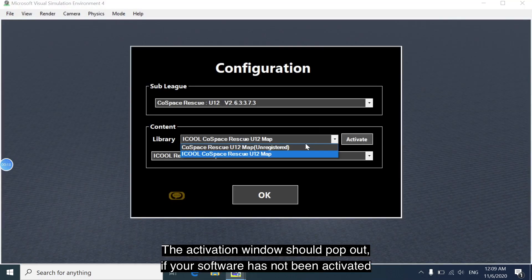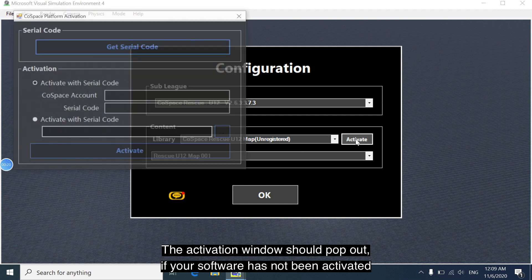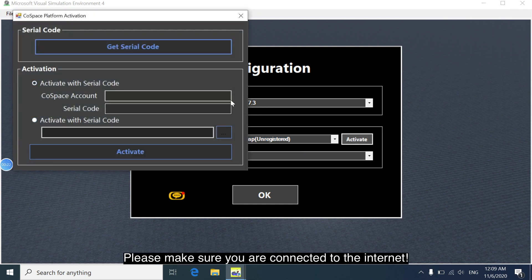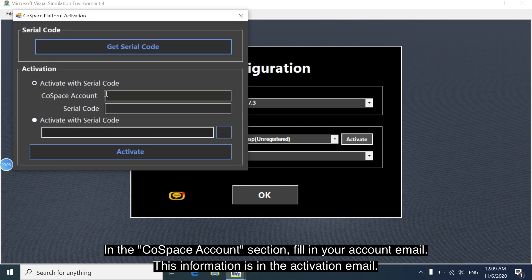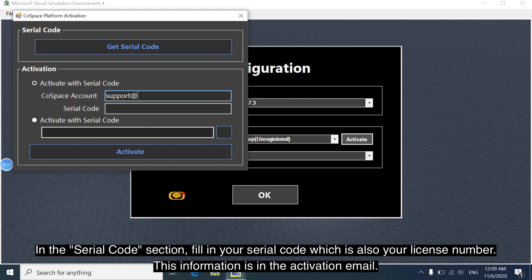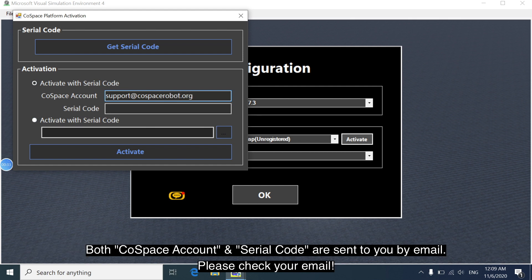The activation window has just popped out. So please make sure you're connected to the internet and input your account number as well as your serial code, which is also your license number. These will be given to you via email, so please make sure to check your email.